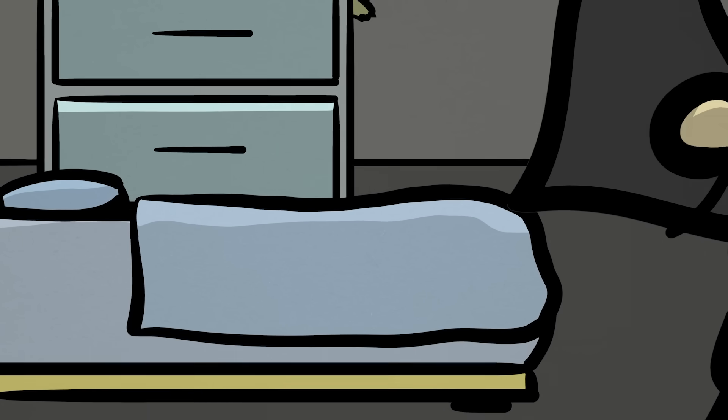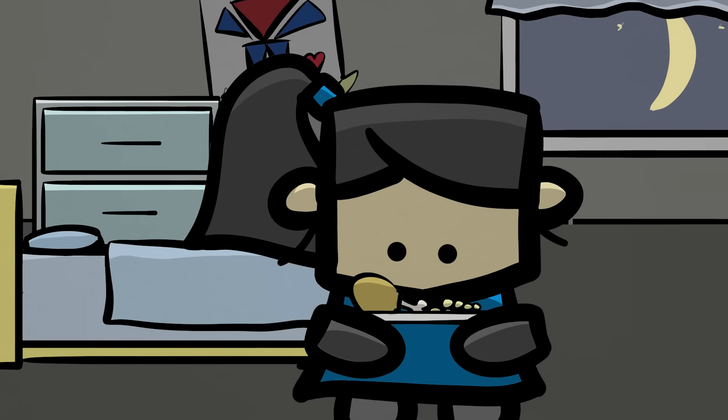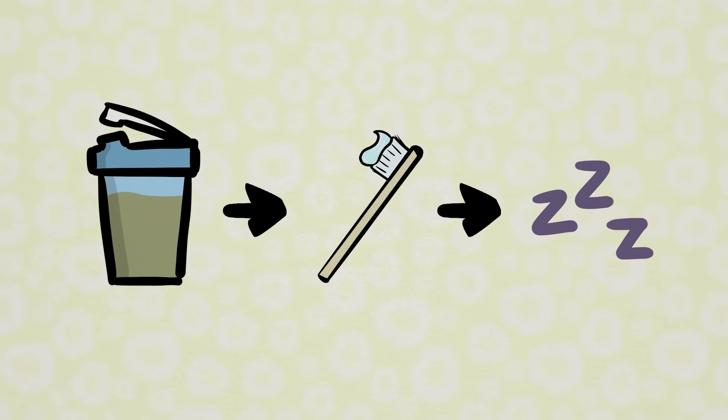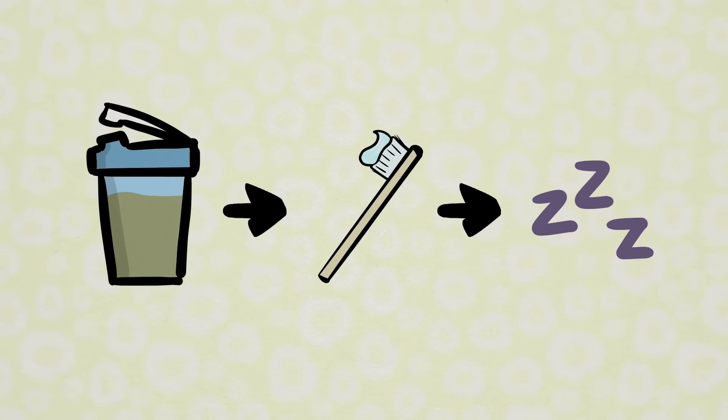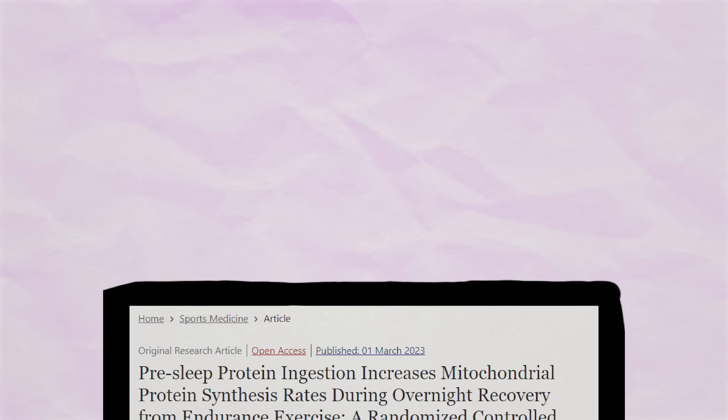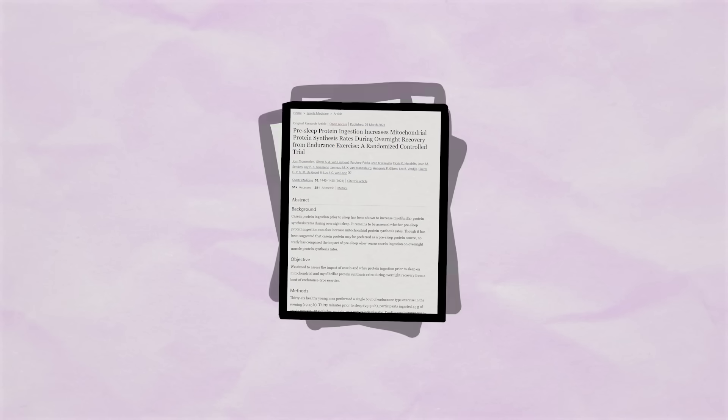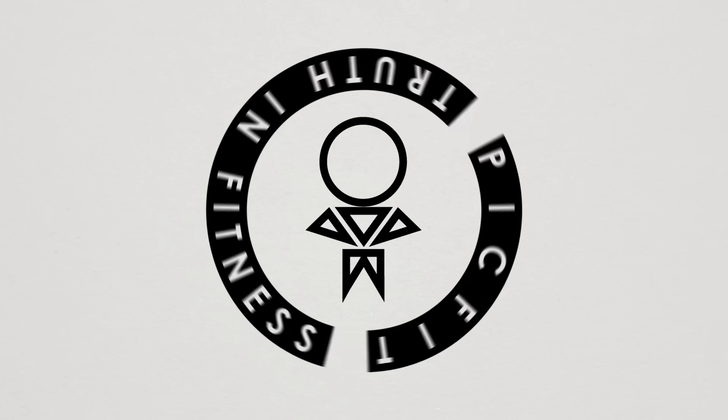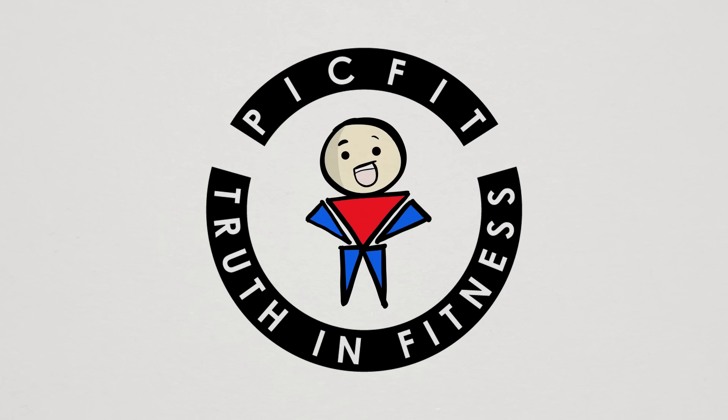The concept of eating protein before bed isn't new, but the current science behind it hasn't reached the point that the idea of downing a protein shake right before you get tucked in has been accepted as the norm. But a recently published study adds on to the relatively small pile of data on pre-sleep protein consumption, and there are some interesting insights in it that might change our thinking. Let's check it out.